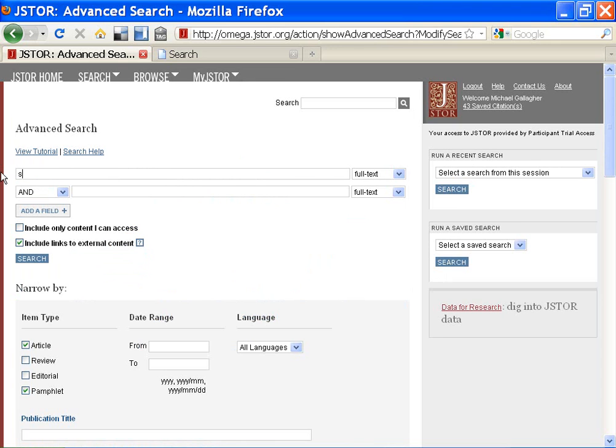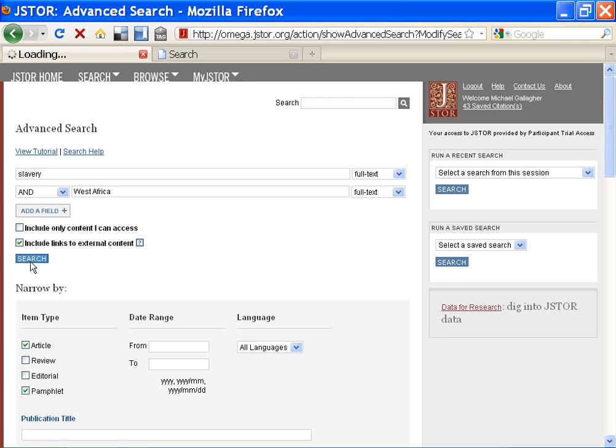So back to my search. I put slavery on the first line. I type West Africa on the second line. I click search.